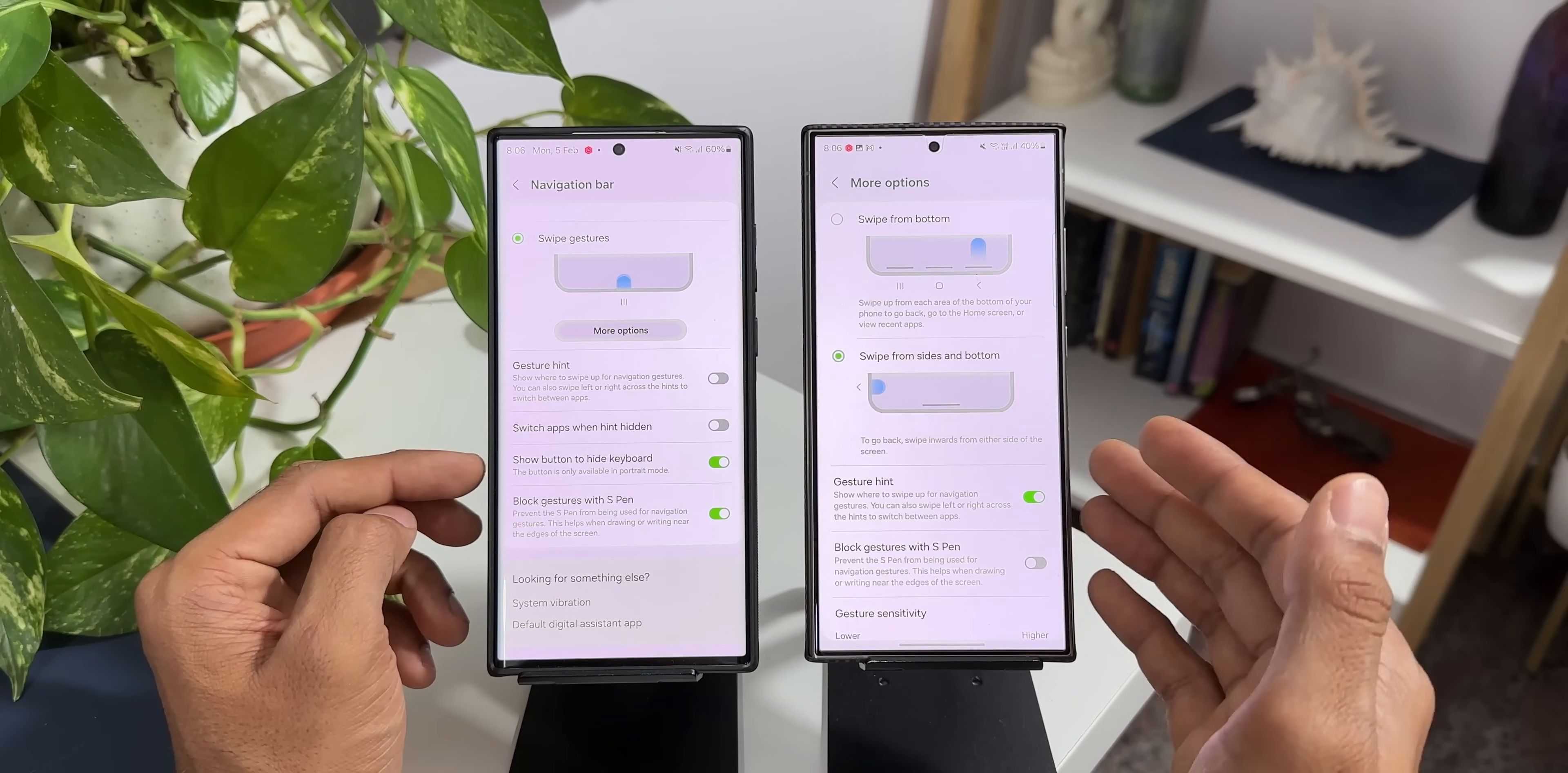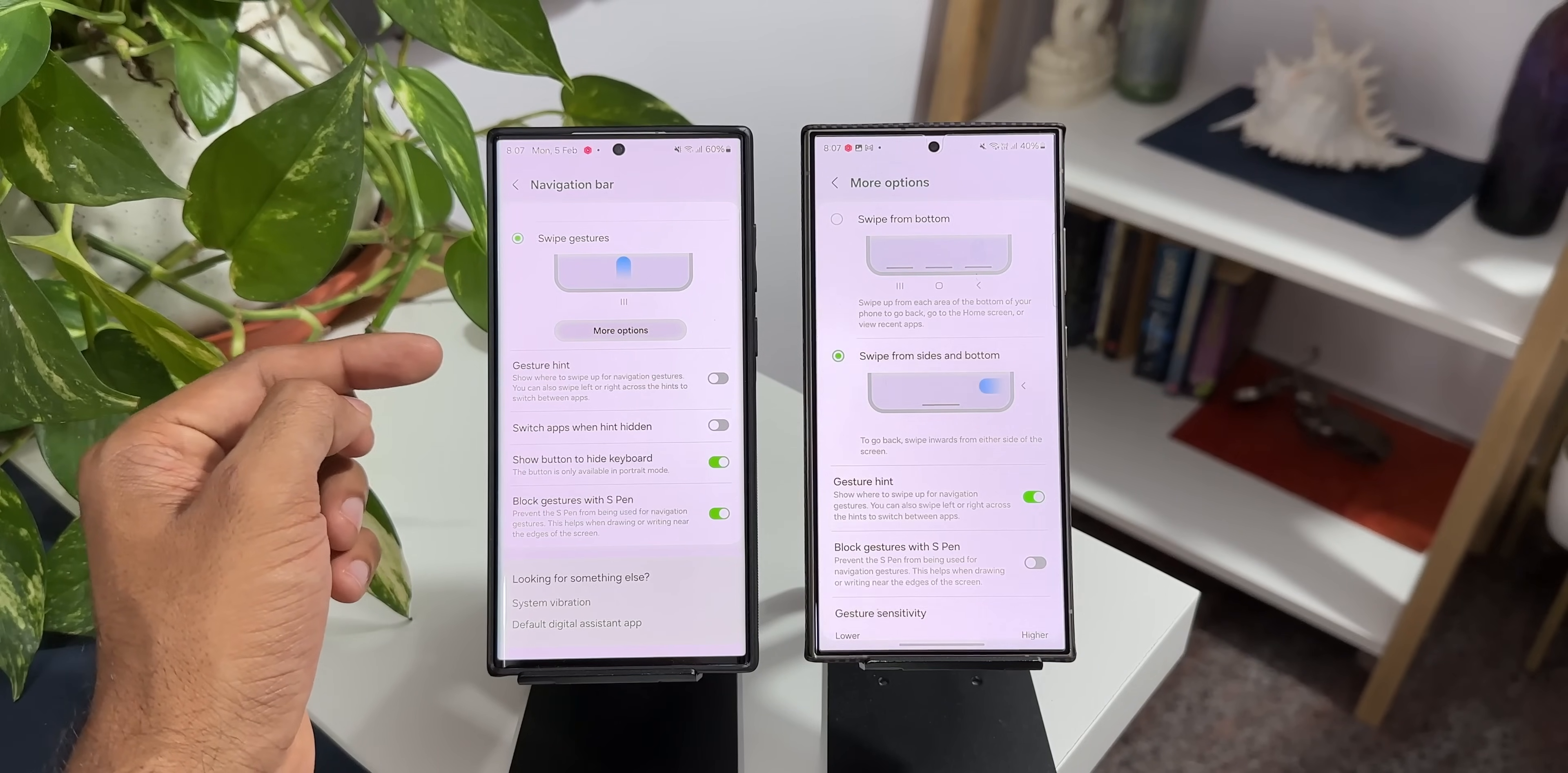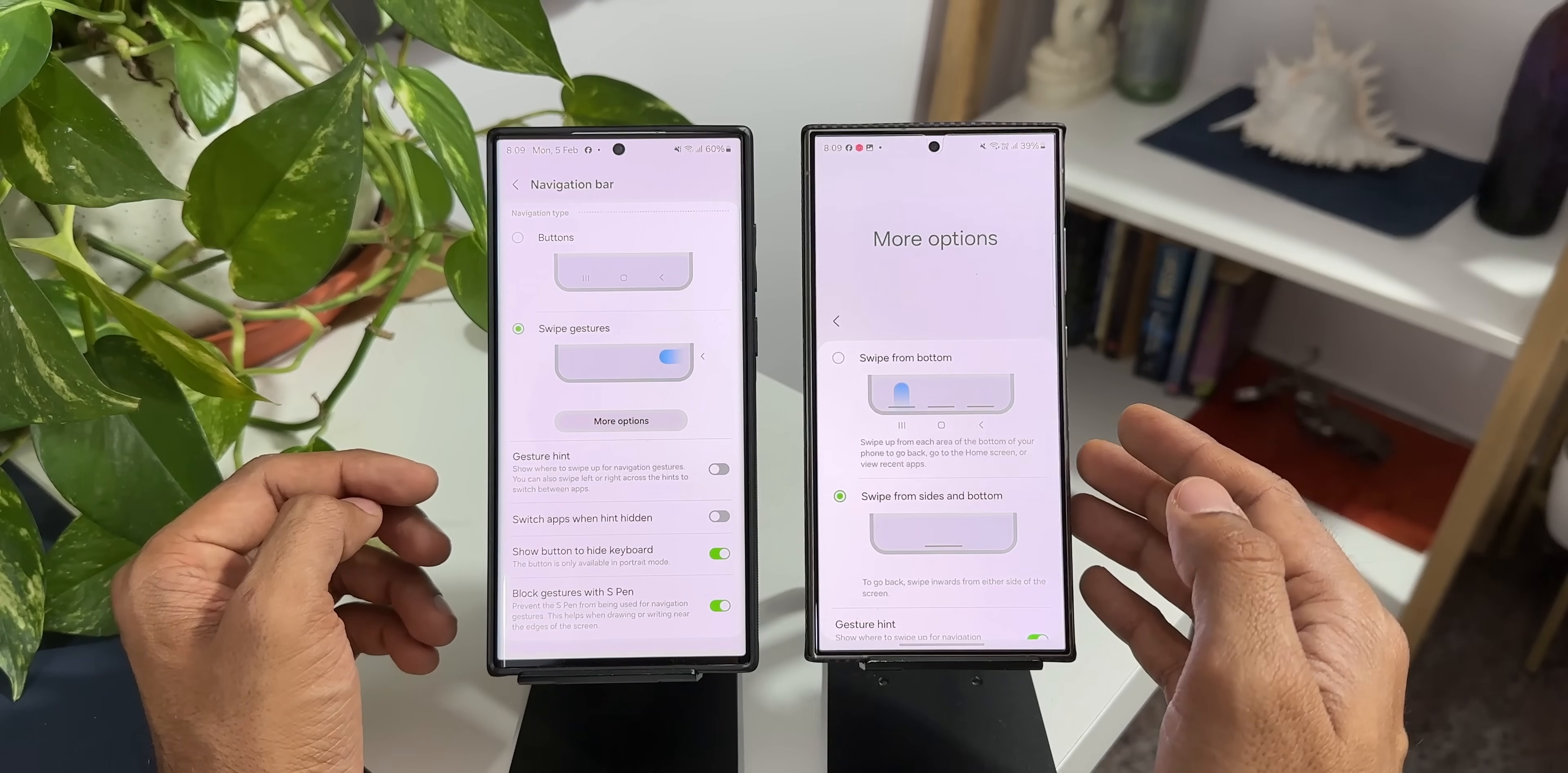Now this is how you can enable or disable gesture hint on your S24 series running on One UI 6.1 and the same thing you need to do for the predecessors when you get the One UI 6.1. And as you can see apart from the gesture hint we also get swipe from sides and bottom option and swipe from bottom option right here once you enable that on NavStar module.